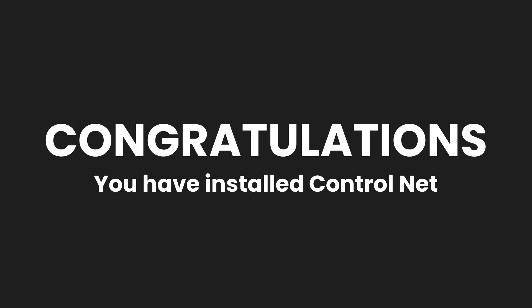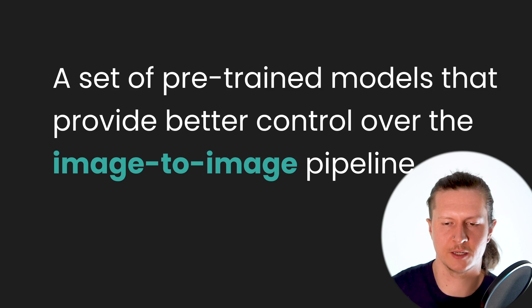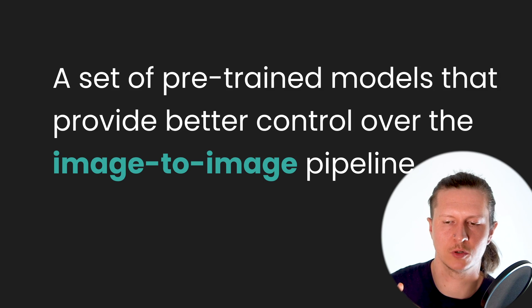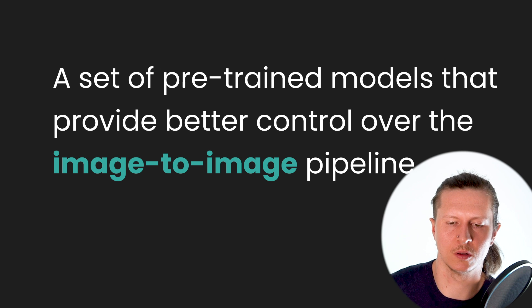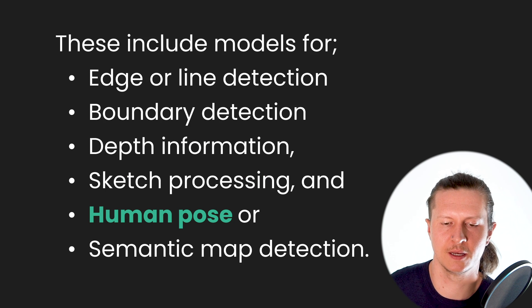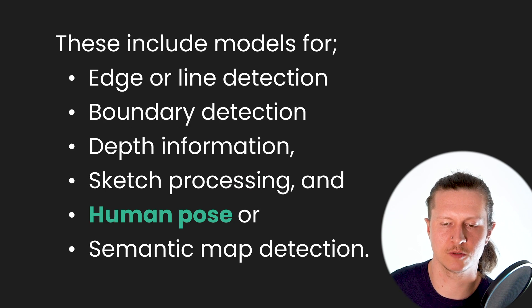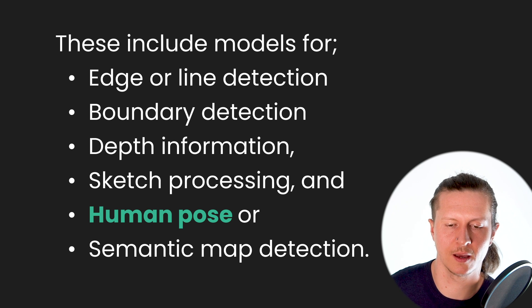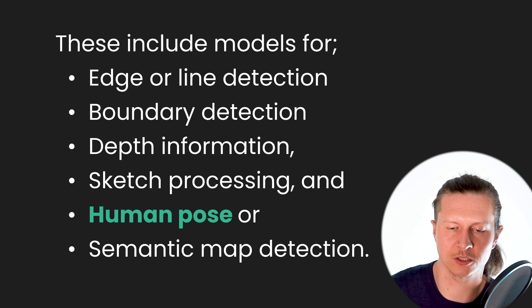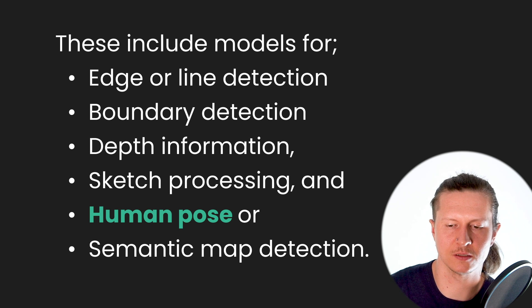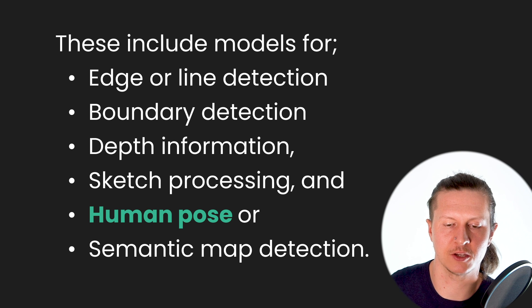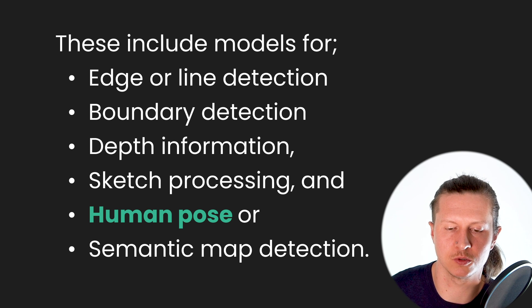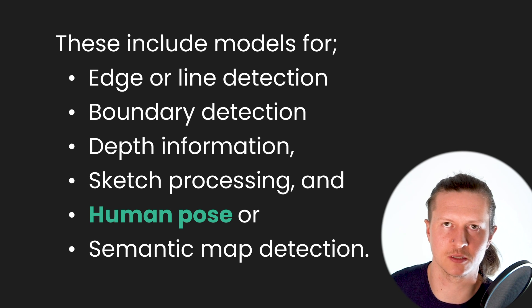Now we've got ControlNet loaded let's give you a better understanding of what it is and what it does. ControlNet includes a set of pre-trained models that provide better control over the image to image process. These include models for edge or line detection, boundary detection, depth information, sketch processing and human pose or semantic map detection.